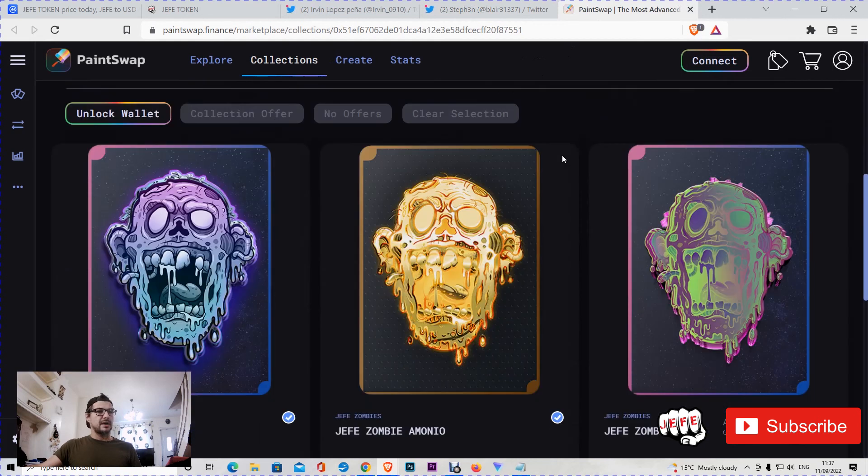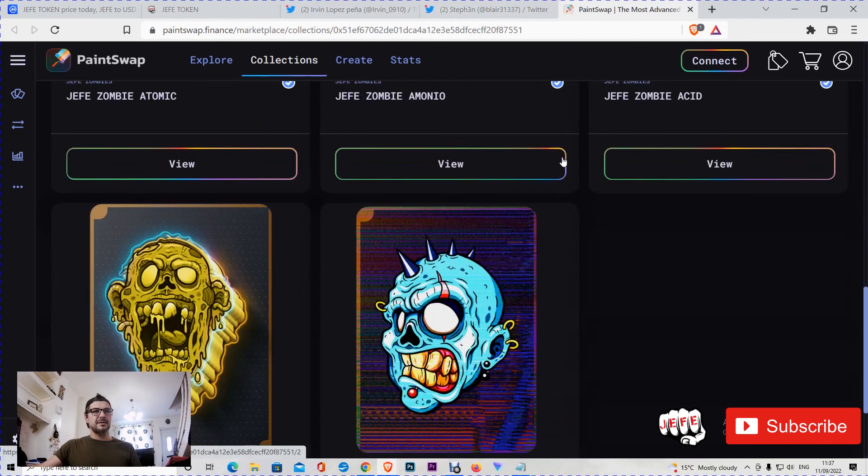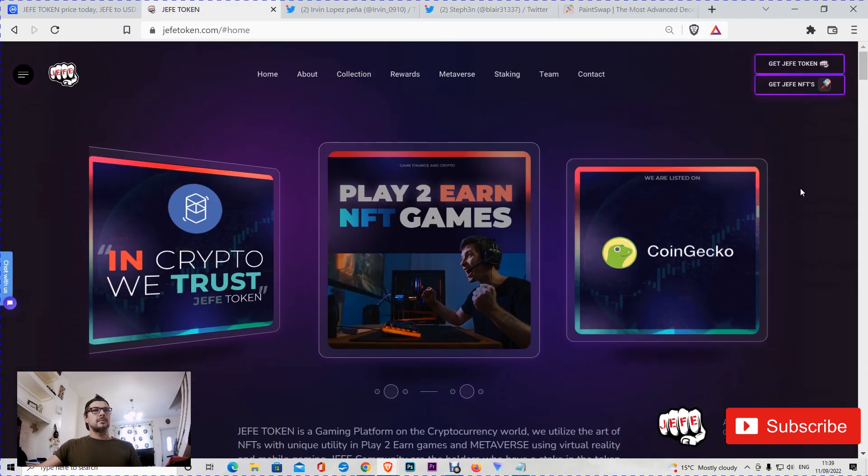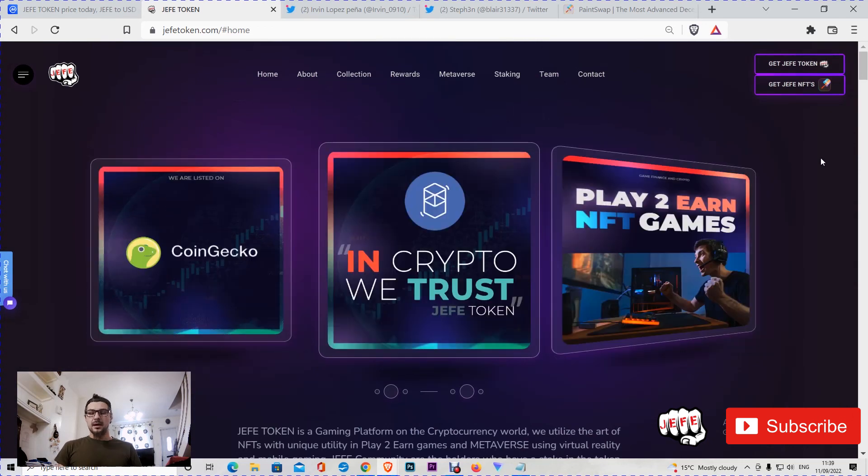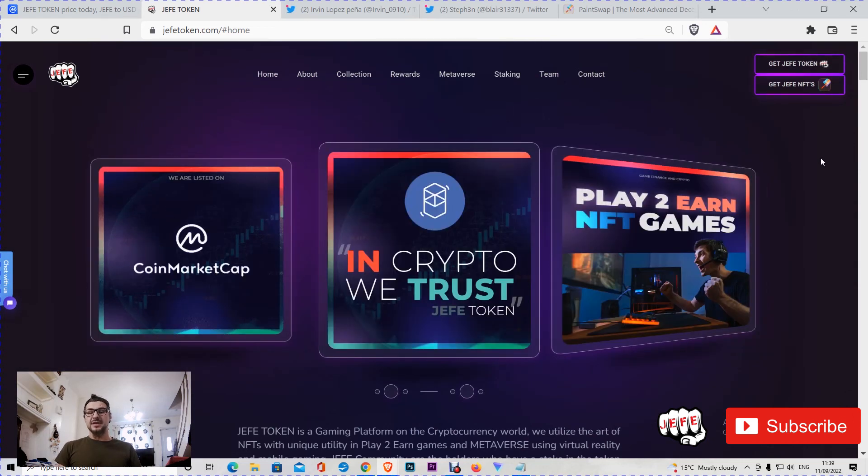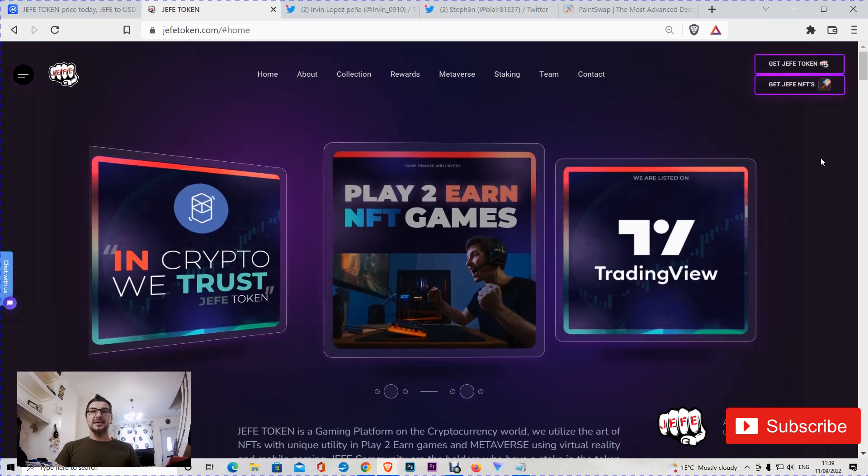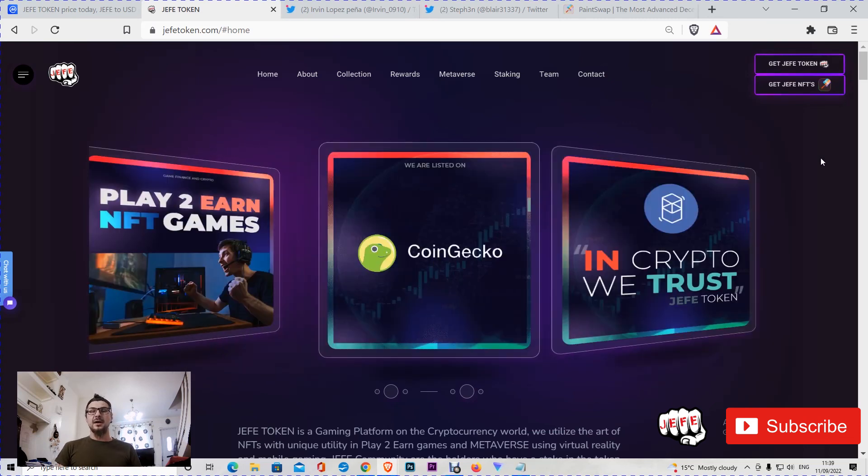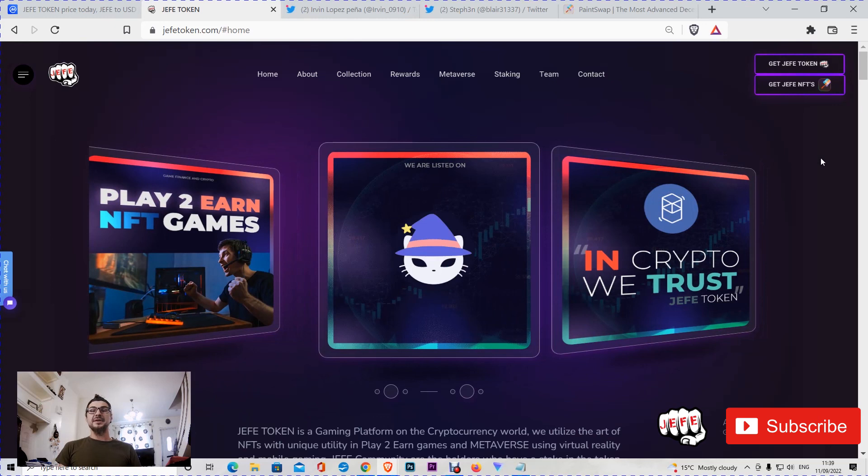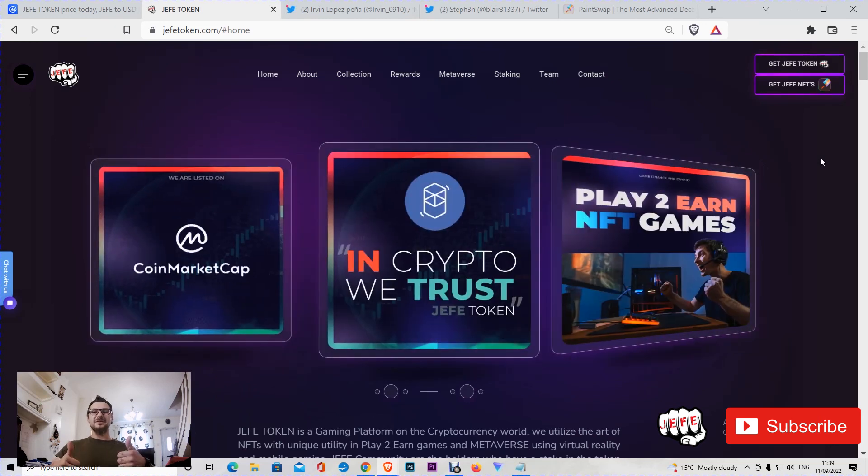You can explore the Hefe collection on Paint Swap. Here are our Hefe Zombies NFTs. Pretty much guys, that's everything about Hefe Token. I may have forgotten to mention the slippage: it's zero percent to buy and six percent to sell. That's a very good achievement, and we are here waiting to grow the family. Thank you very much guys, have a good one.